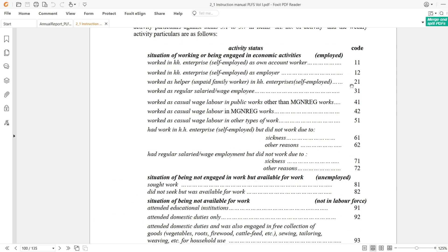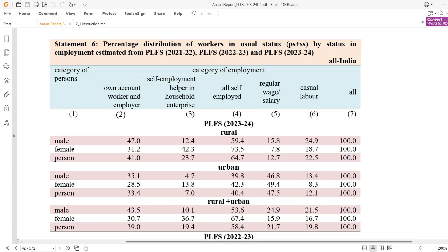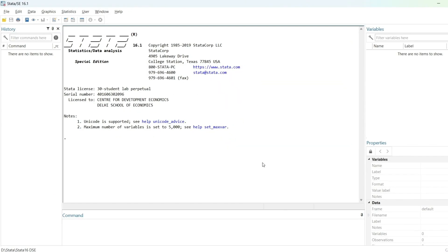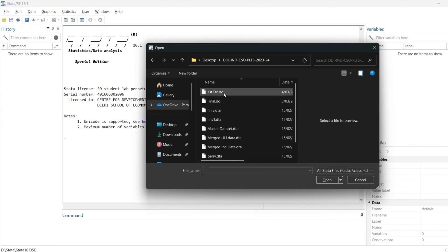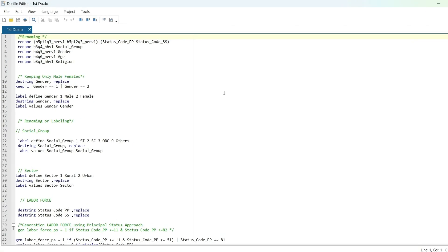Since we are interested in principal status plus subsidiary status, the same codes will apply for subsidiary status as well. We will give reference to the principal status over the subsidiary status. Now let's move to the data — I'll open my do file.